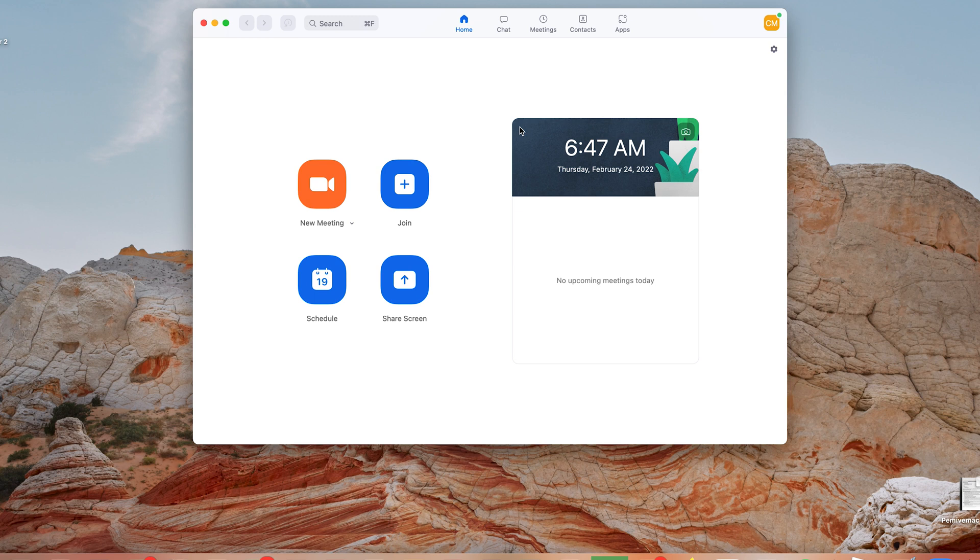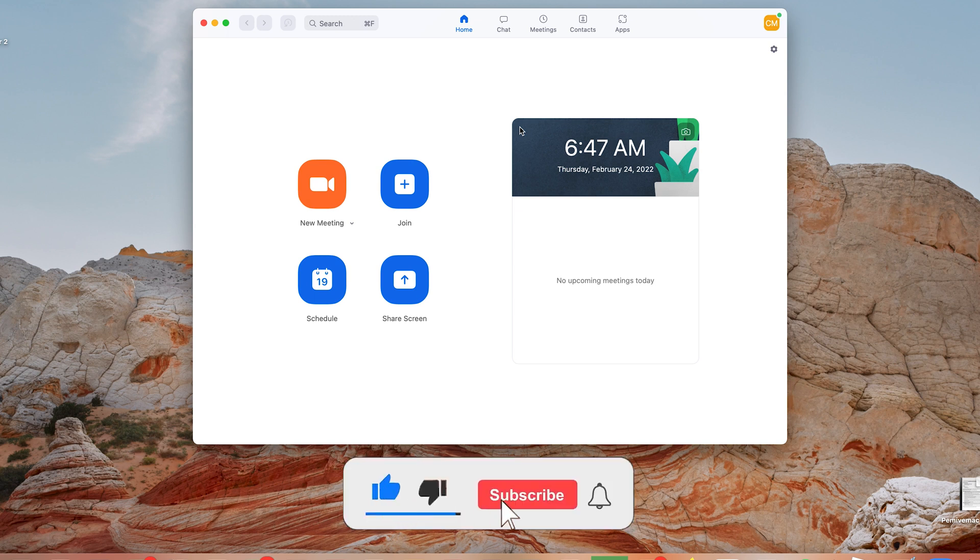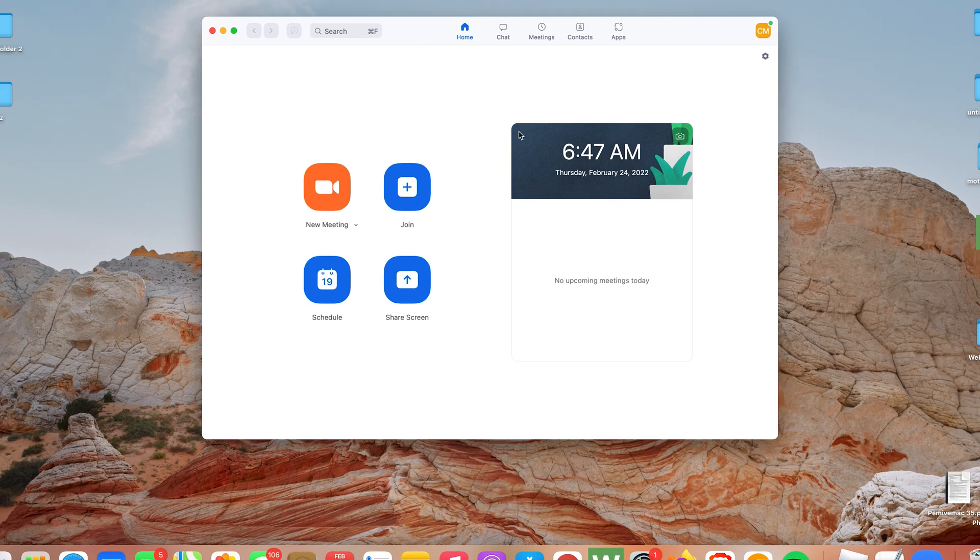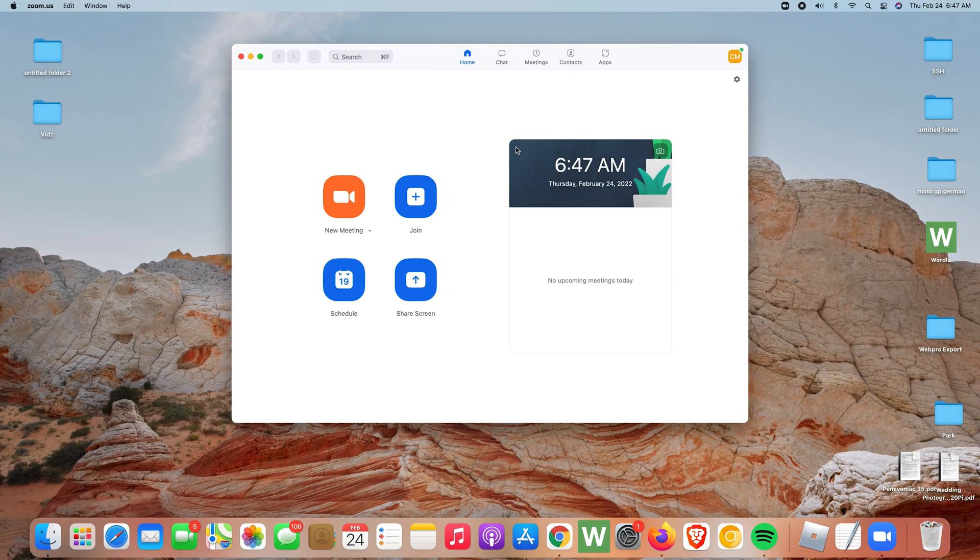But that's basically how to sign in or how to log into the Zoom app on your Mac. Thanks for watching, leave your comments and questions down below. Don't forget to share and subscribe for more tips. Until the next one, my name is Chris and I'll talk to you guys soon.